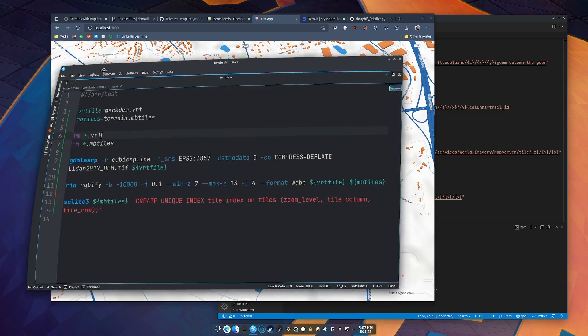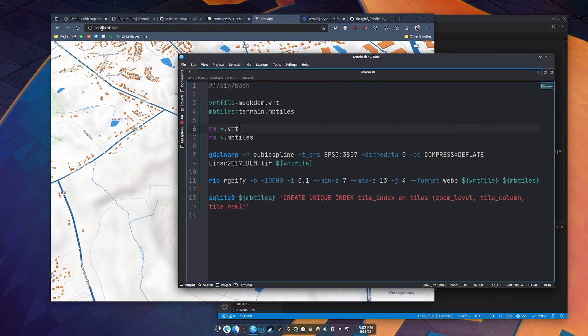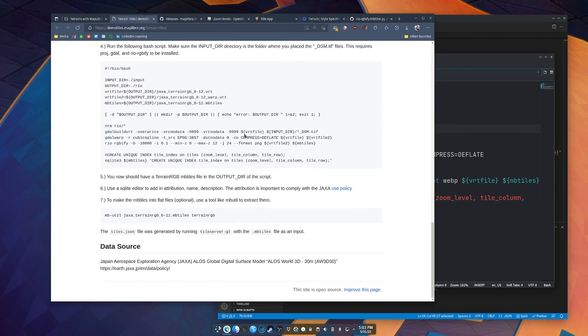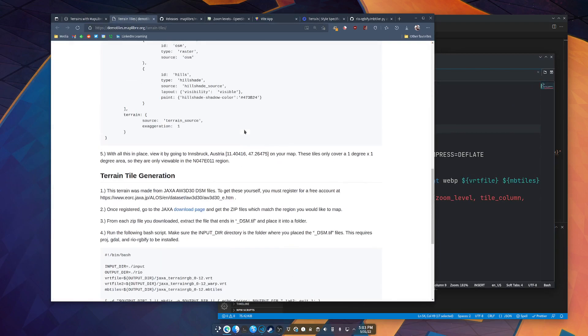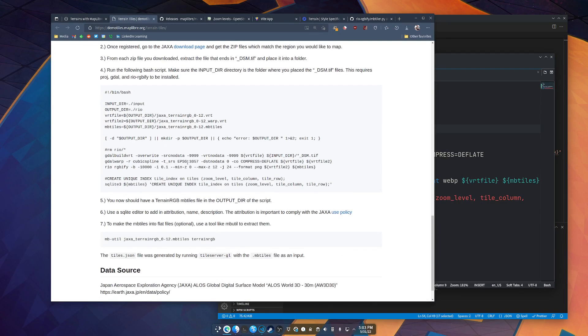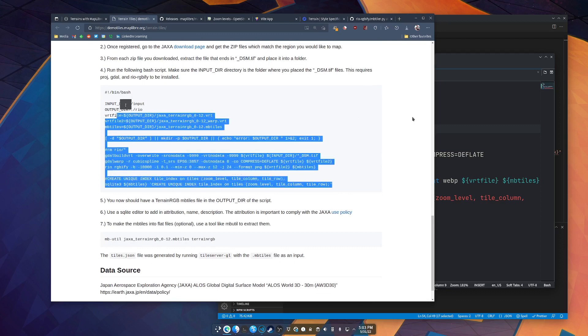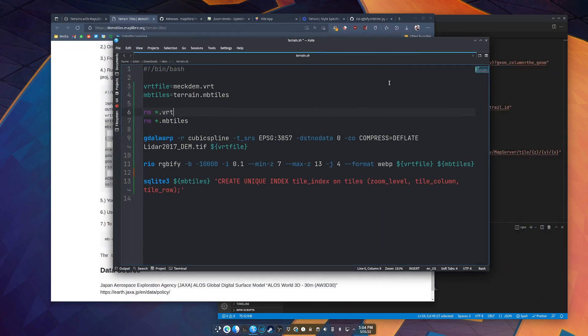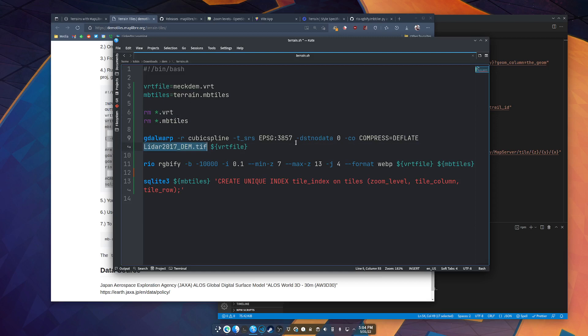Now the script I use is basically the same one they are sharing with you here. It's a little bit simpler because I'm not doing as much stuff. So I'm taking Mecklenburg's DEM TIFF file and I'm warping that to a vrt to 3857, the one true projection. And I'm just RGBifying that.